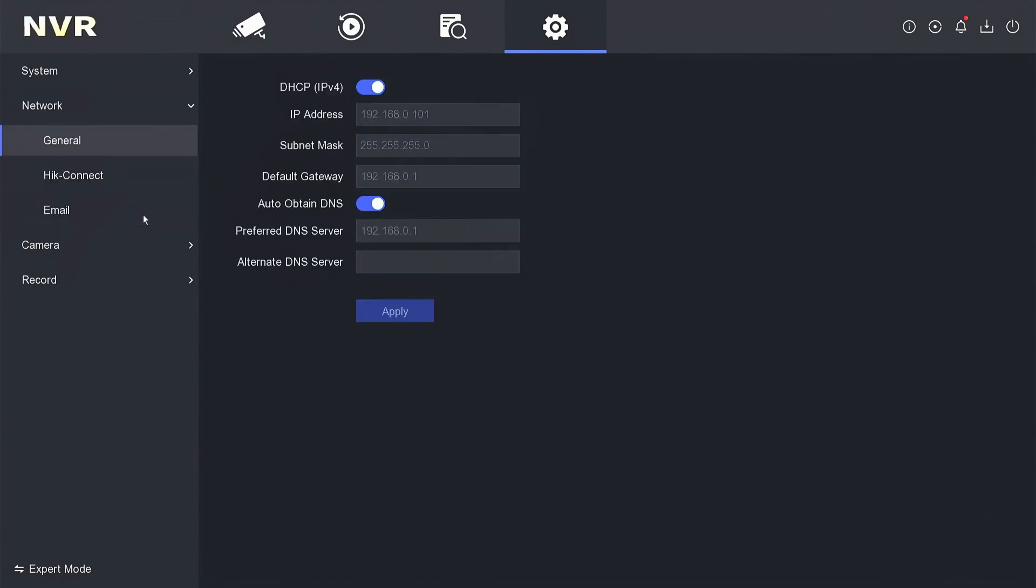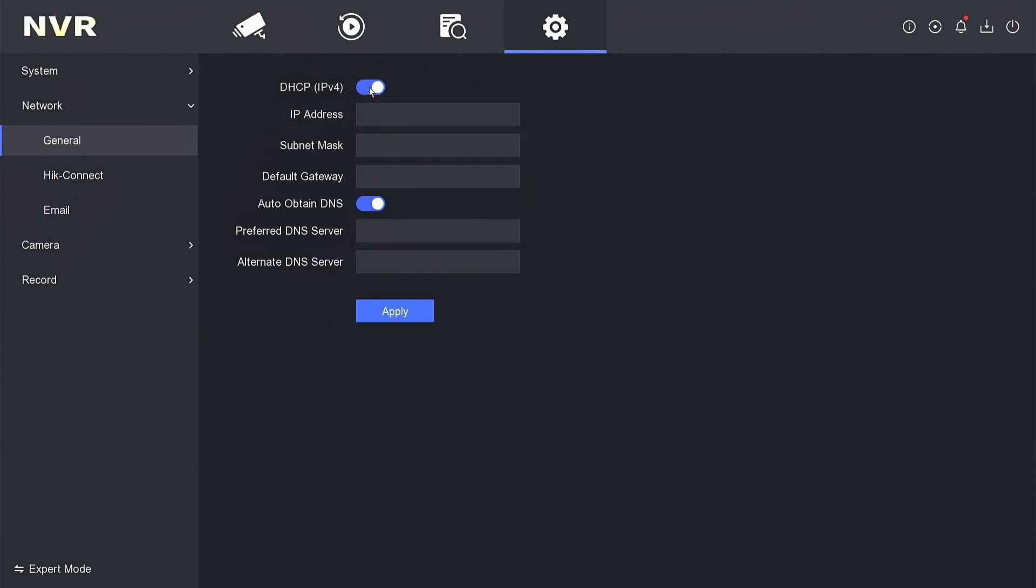Here, make sure you have enabled DHCP and obtained DNS options, then click apply to save the configuration. After you click apply, ensure that your NVR has automatically obtained an IP address from the router.